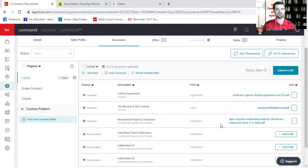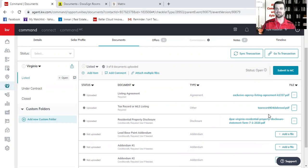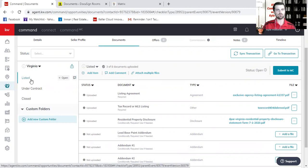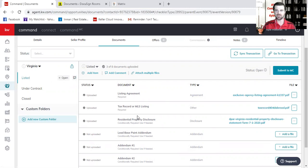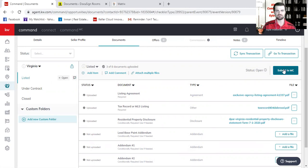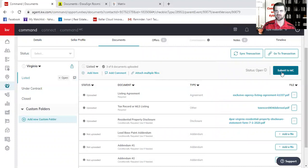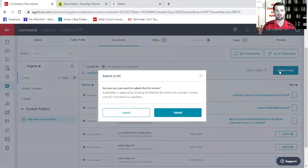Now the final process here is now that I've uploaded different documents into this compliance checklist, two things. You'll notice I have a little open word right here, which just means that you've uploaded documents to this compliance checklist. And you also see up top here, it says submit to market center. So if I've uploaded all the documents required for me to send to my compliance broker for this Virginia listing, I can then come over here and I can say submit to market center.